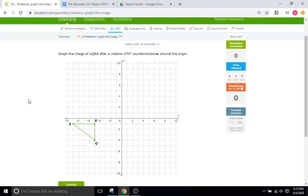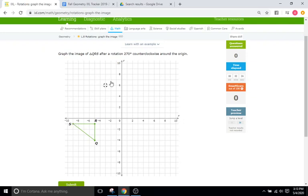Hello and welcome back to IXL Tutorials. This is Mr. Duffick, and today we are continuing on with our transformations unit, going on to rotations — specifically IXL L8 — where we are going to be graphing certain rotations based off of the instructions that they give us.